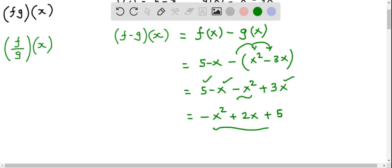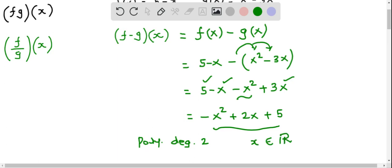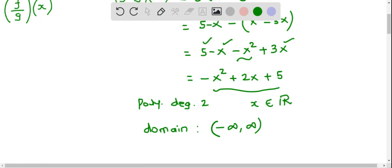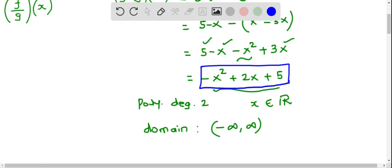This is a quadratic function in x, or we can say it's a polynomial function of degree 2. All polynomial functions are defined for all values of x — that is, x belongs to the real numbers. Therefore, the domain of this function is all real numbers, written in interval notation as negative infinity to positive infinity. So (f minus g)(x) has domain negative infinity to positive infinity.